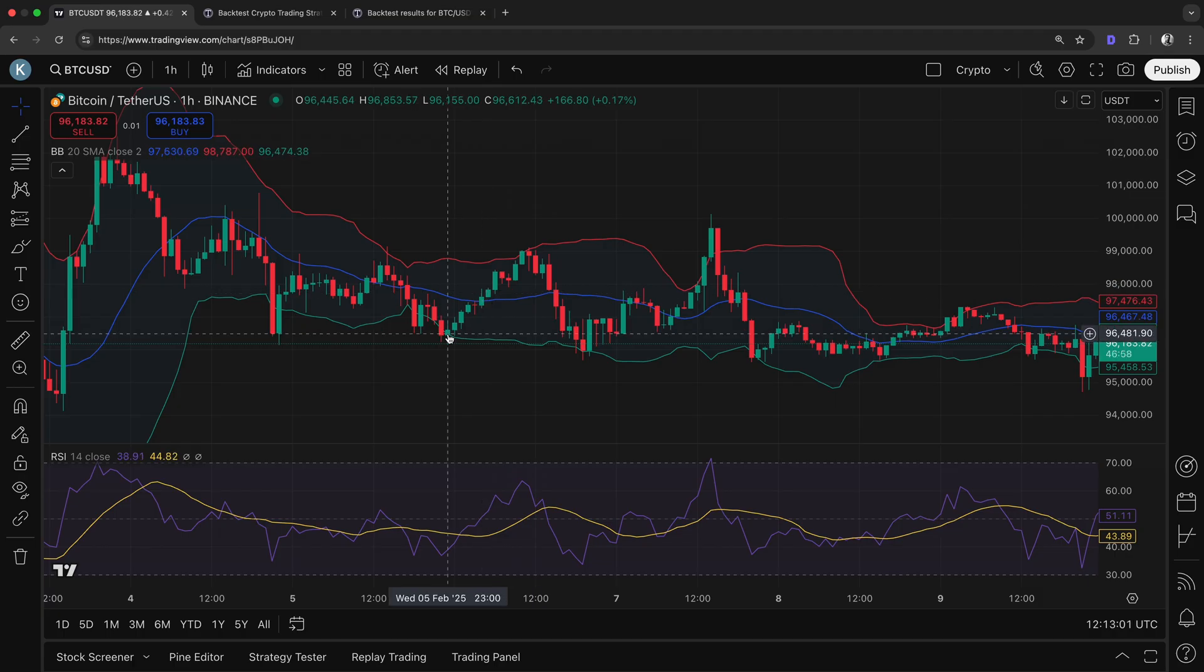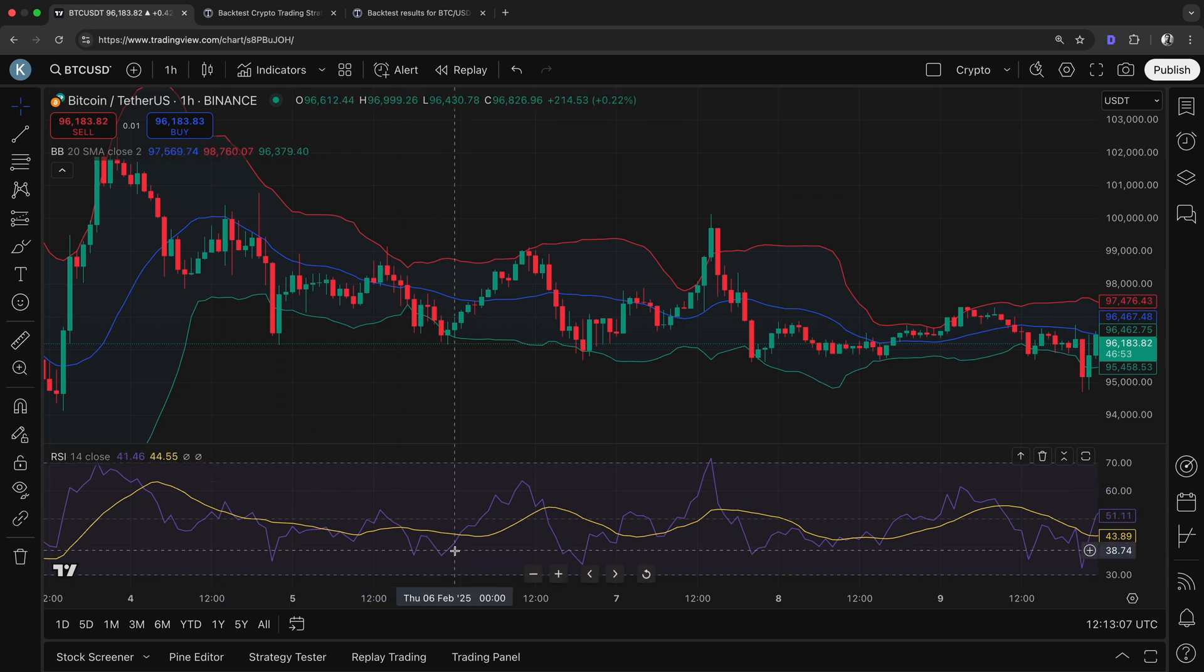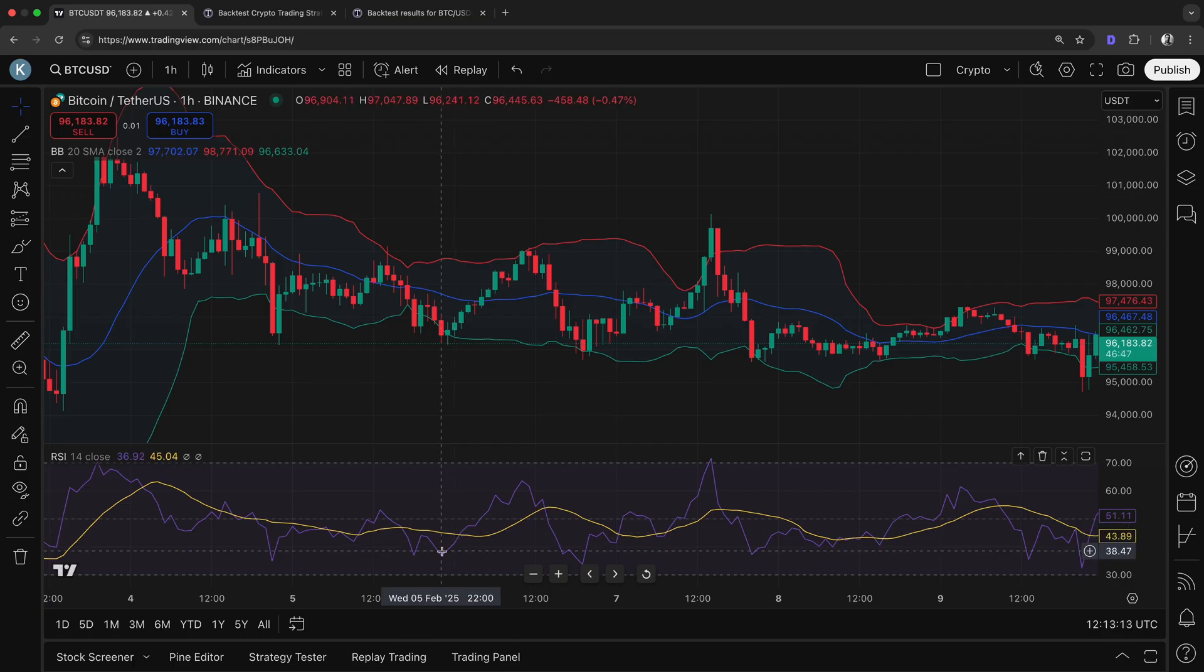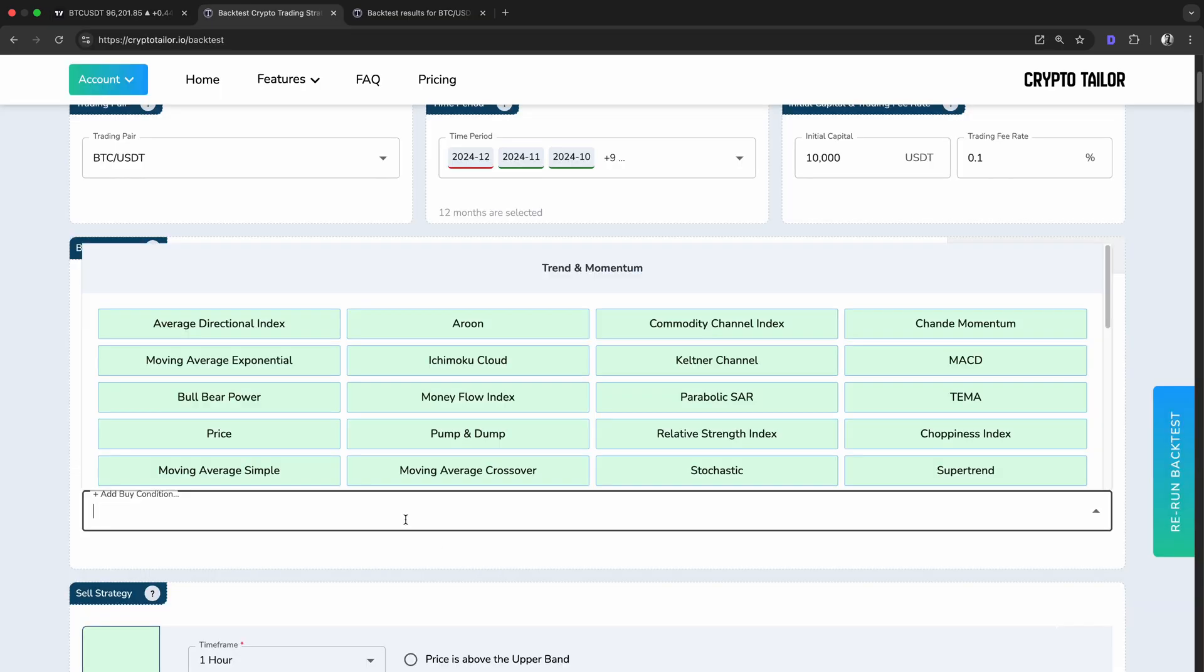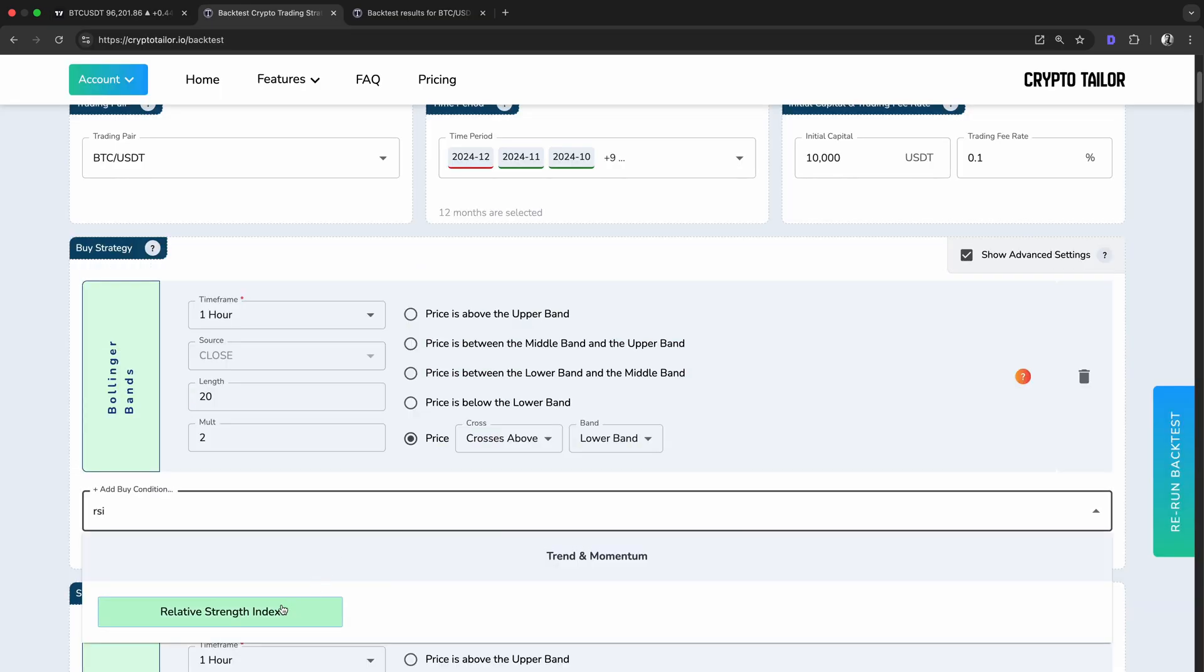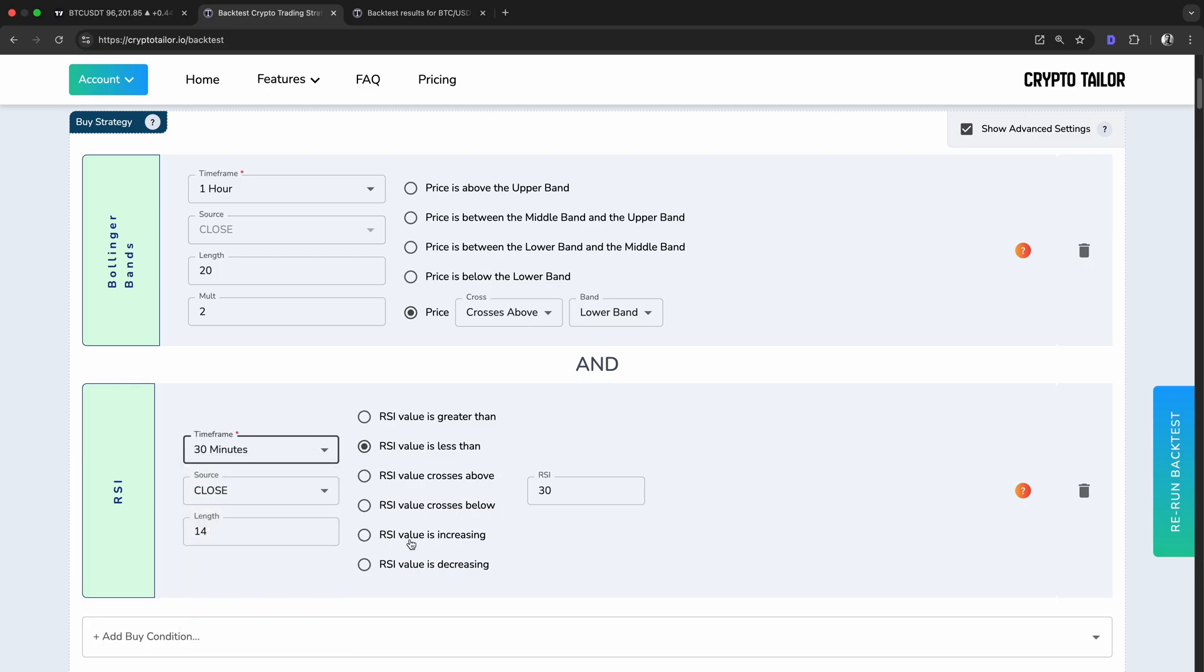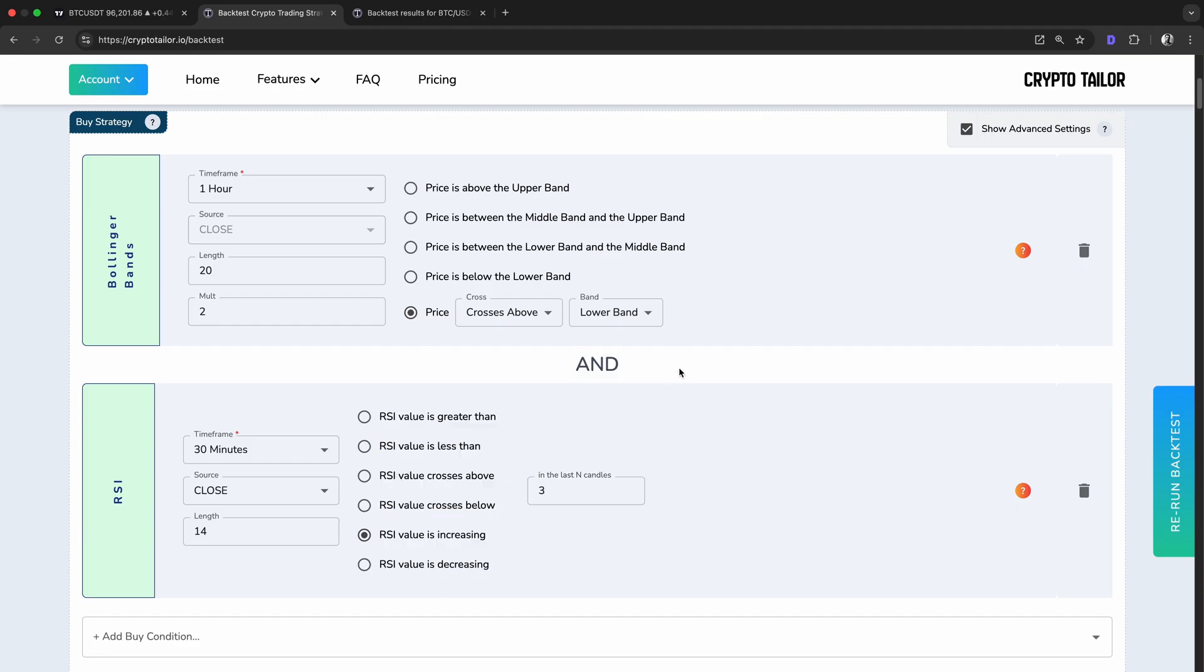To improve momentum confirmation, we'll also use the RSI indicator by checking if the RSI has been increasing over the last three candles on a lower timeframe. This helps in two ways. First, RSI measures strength and momentum, so if it's rising, it indicates that buyers are stepping in and the price could continue upward. Second, using a lower timeframe like 30 minutes allows us to spot momentum shifts earlier, giving us a better entry signal instead of just relying on Bollinger Bands alone. By combining these conditions, we aim to filter out weak buy signals and enter only when the price shows signs of recovery with increasing momentum.